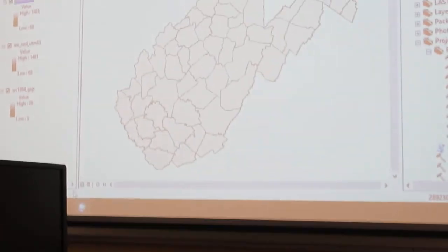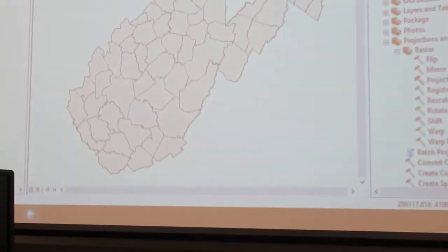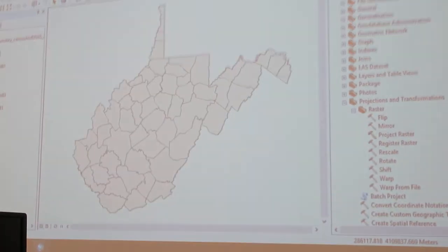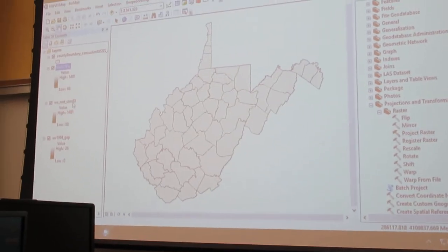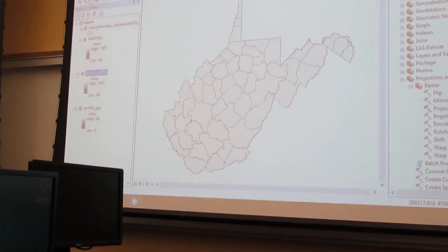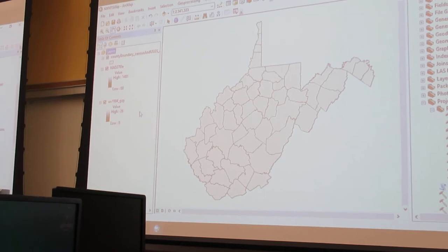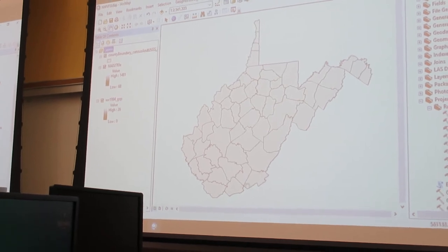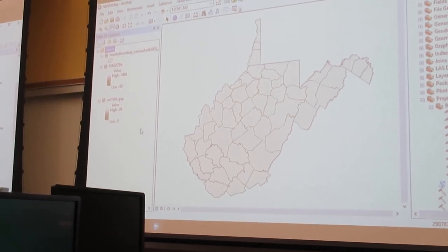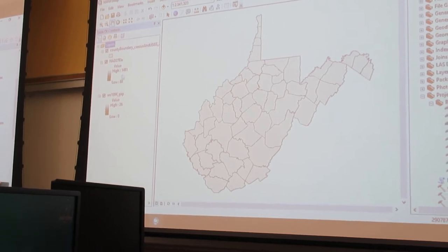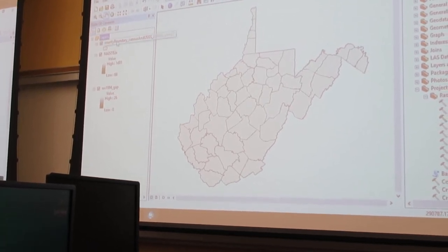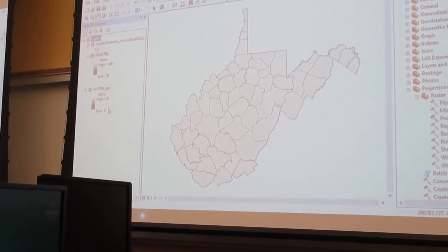Back to where I was. Looking at my data set, I've now got my NAD27 elevation and my old elevation. The first thing I'm going to do is remove it, because I like to keep my GIS as neat and clean as I can. And then I've got my GAP land cover data set and my county boundaries.